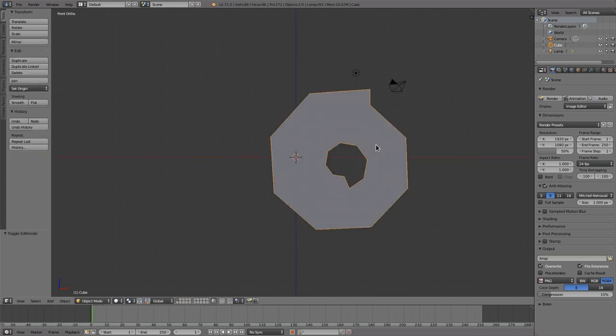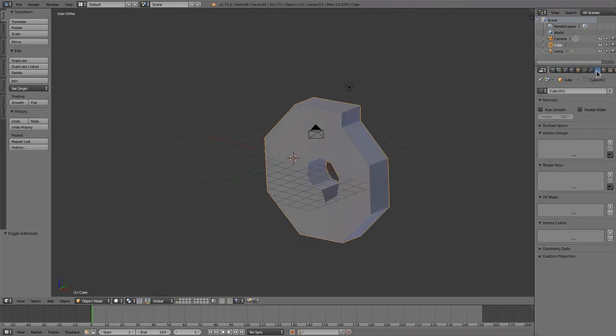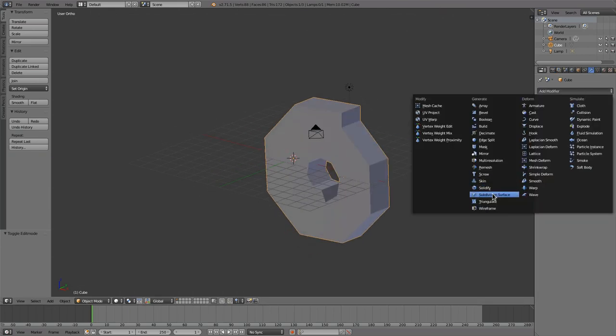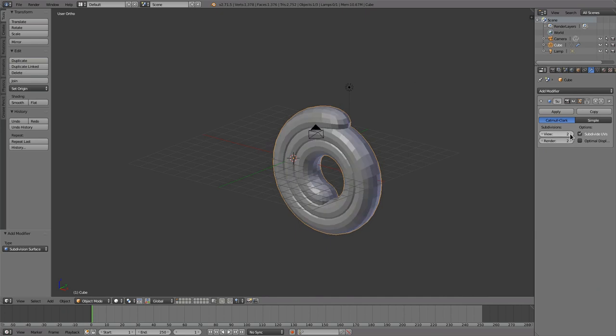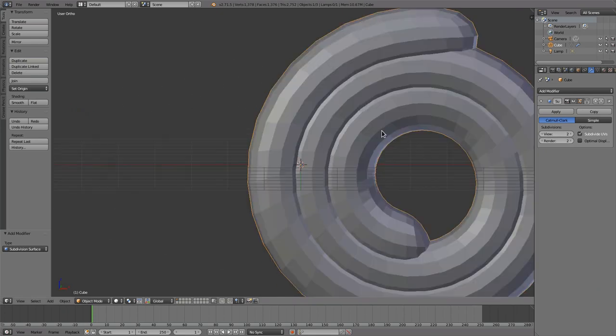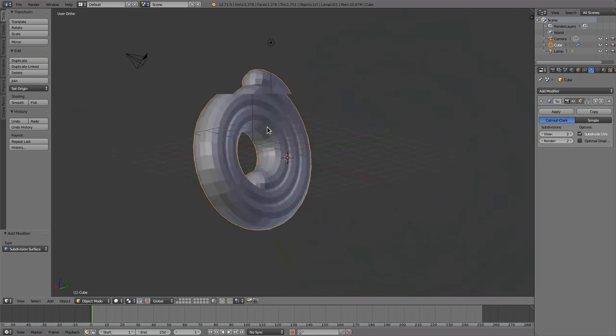Alright. And add a subsurf to it, because it looks a bit nicer. Alright, I think that should be okay.